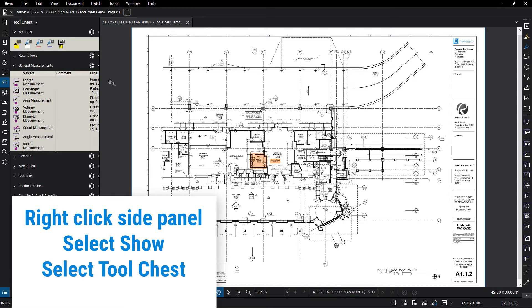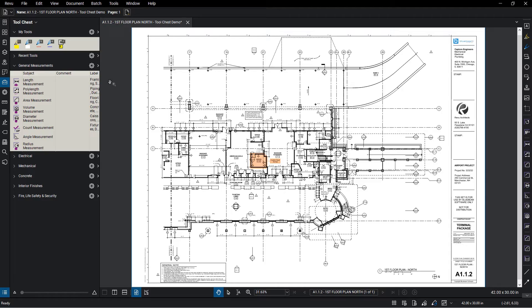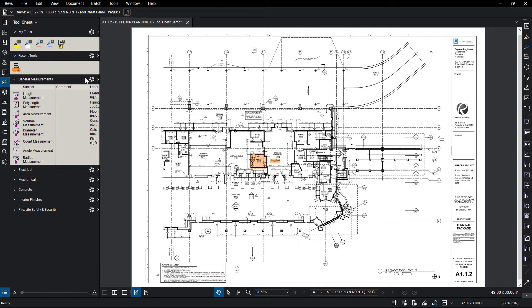With the tool chest panel open, you'll notice a few tool sets available. My Tools is a permanent tool set used to save your favorite tools and will remain even after shutting Review down. Recent Tools is another permanent tool set that saves the most recently used tools; however, this will reset every time you restart Review. The rest of the tool sets visible depend on the type of profile you're in.